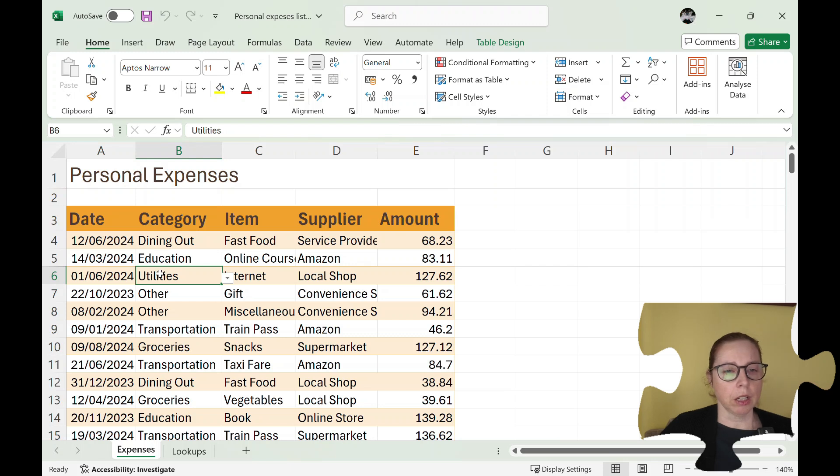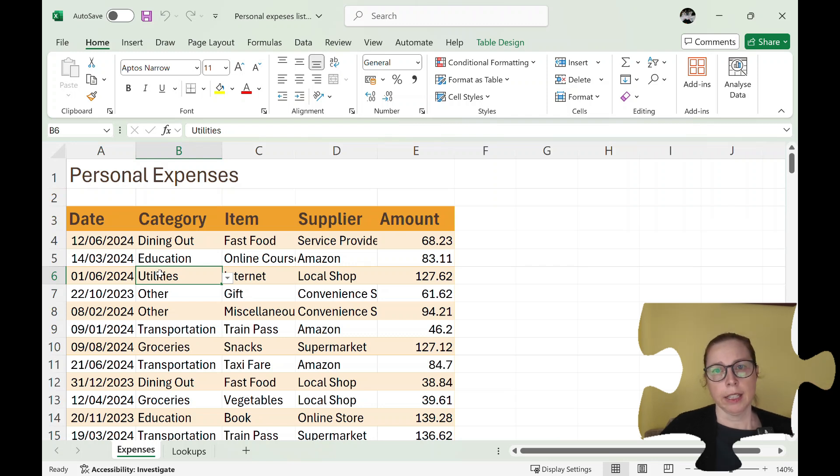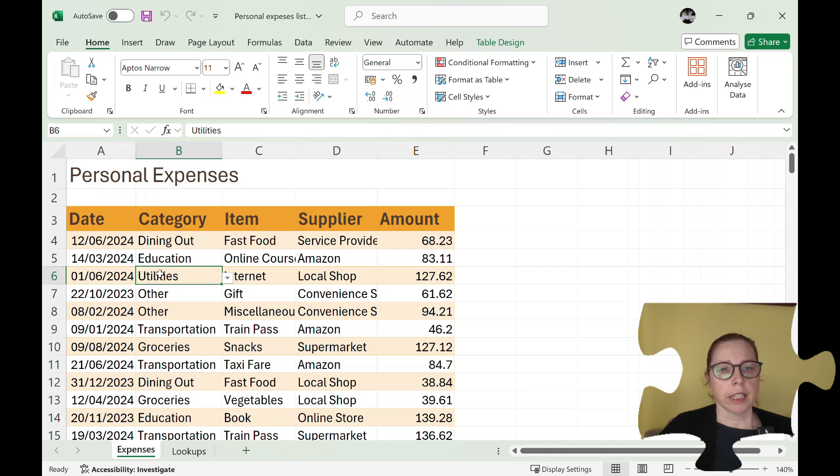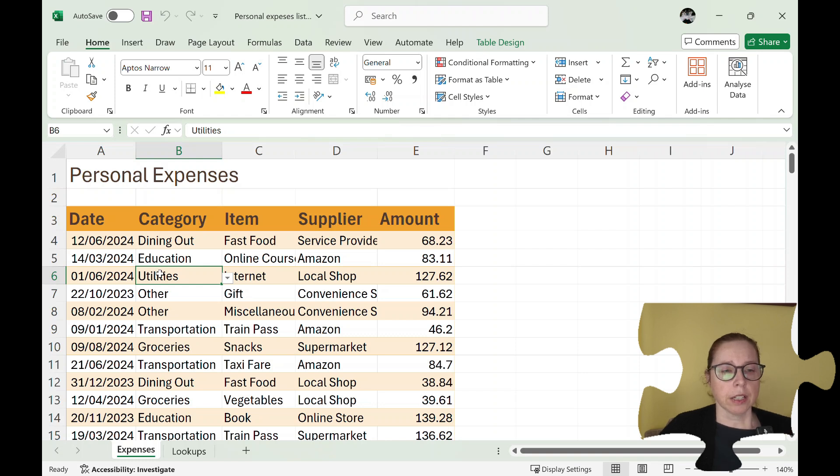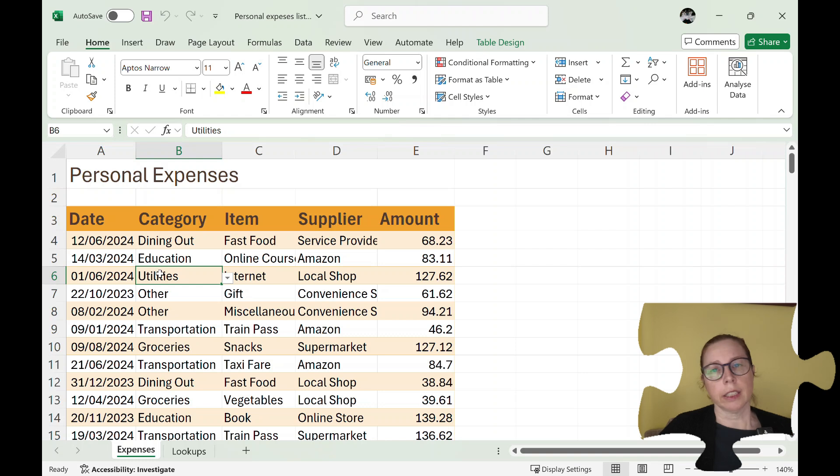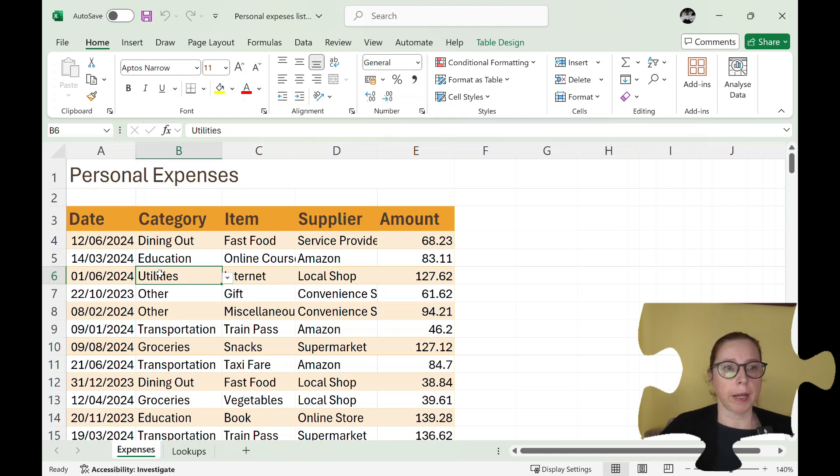I've used something called a format as table and I'll do another video on that one, and if you're interested in that just put it in the comments and we can send you a link for that. But this format as table allows me to easily create a pivot table based on it.